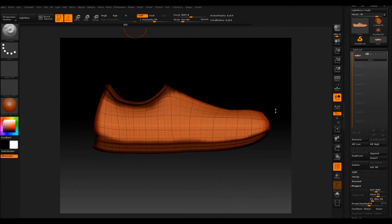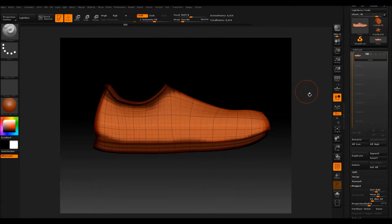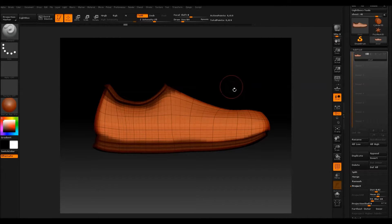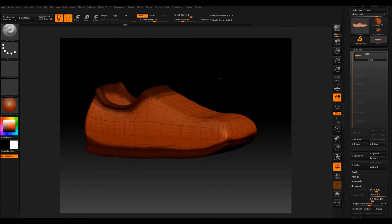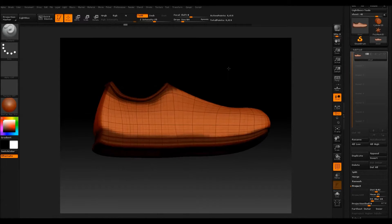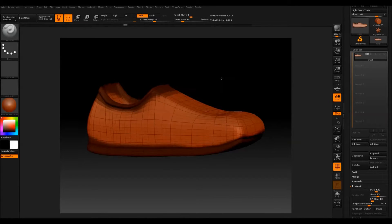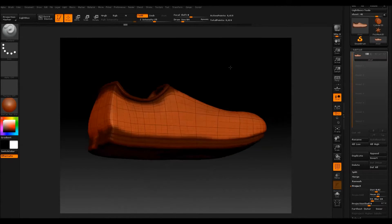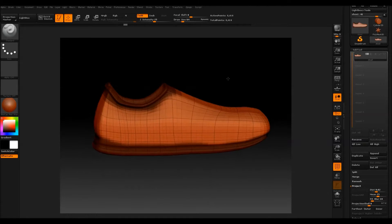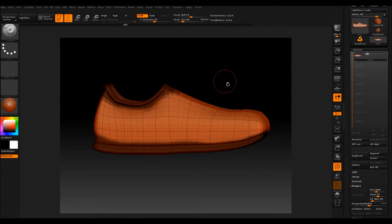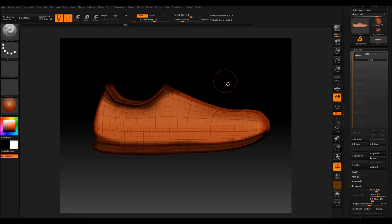Hi, this is a tutorial on retopologizing in ZBrush using ZRemesher. I like to use ZBrush for reducing poly count on models from time to time because it has some great tools that are really useful for getting a poly count out.